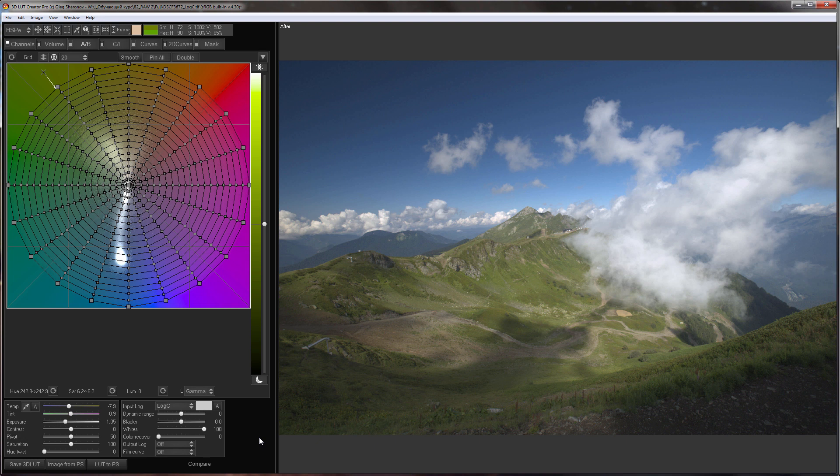3D LUT Creator converts RAW files to LogC format. You can see it in the name of the converted TIFF file. Why do we use LogC? This data recording format was proposed by ARRI for Alexa cameras. It has wide dynamic range and contains details in the shadows and highlights.